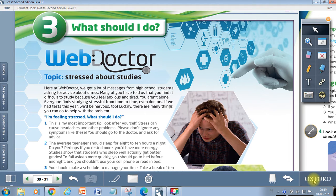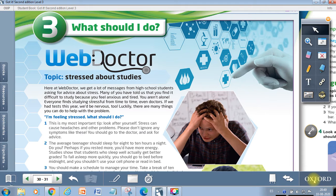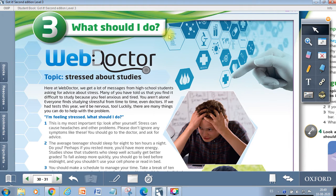Hello children! Today we are going to start our new unit. The name of our unit is what should I do?